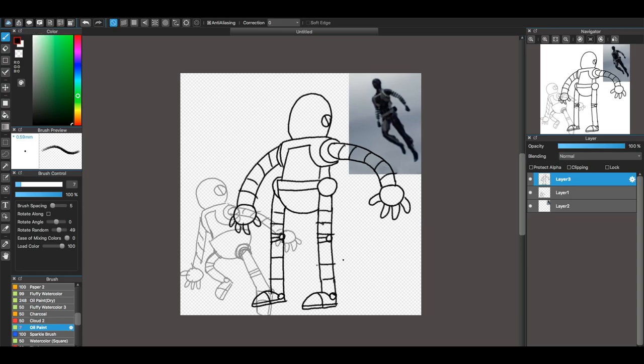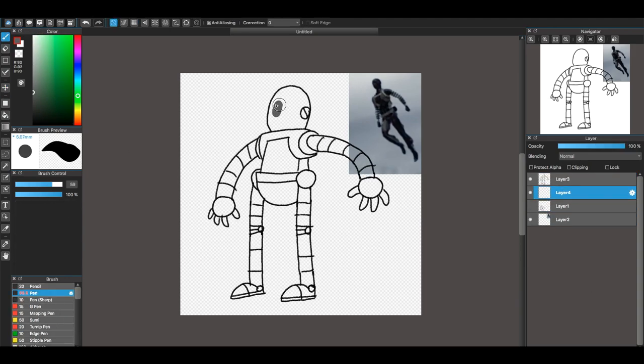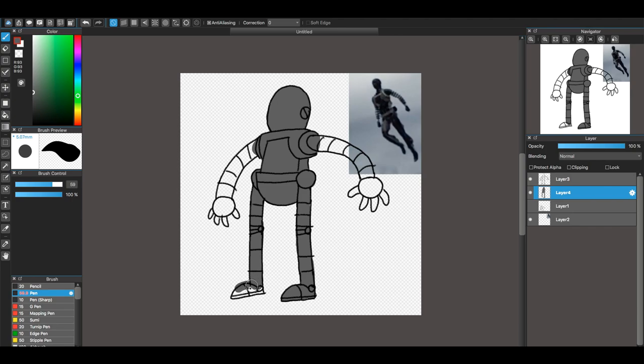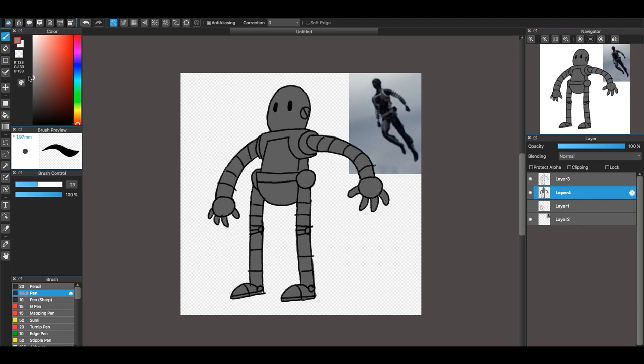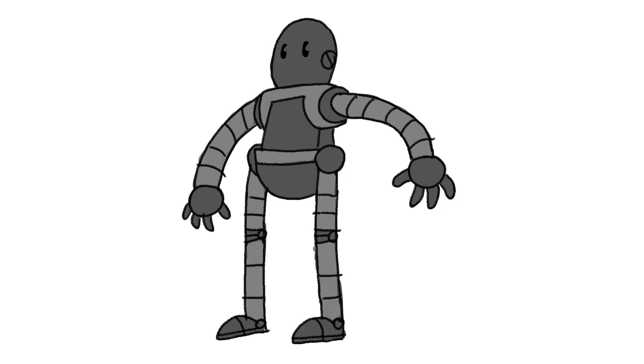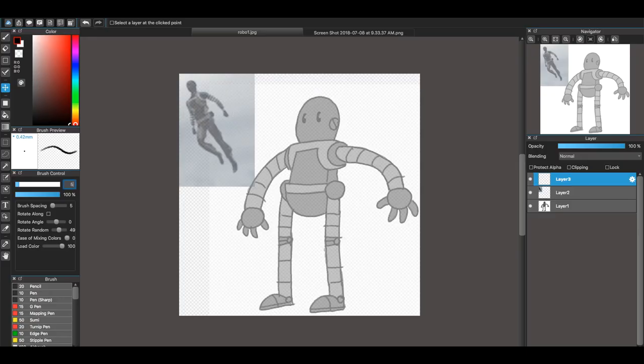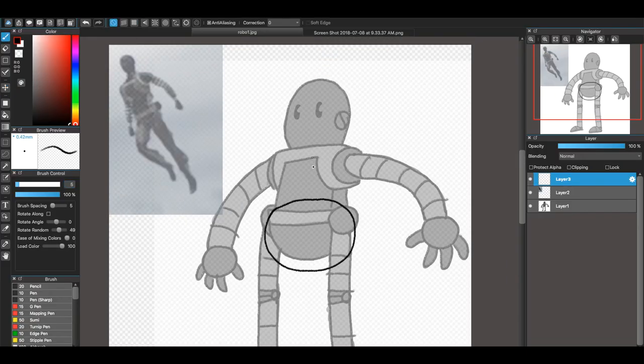So this first guy is based off of stunt robots that have recently been shown off by Disney. This one was probably the easiest to come up with because it's a humanoid robot.